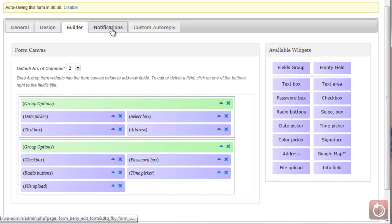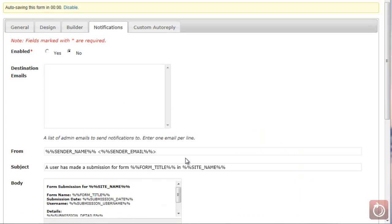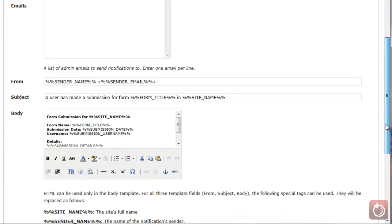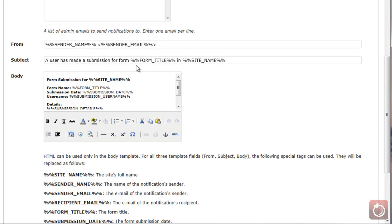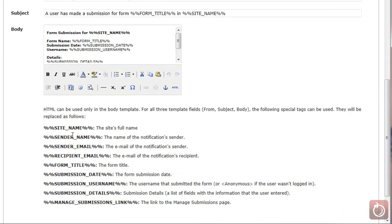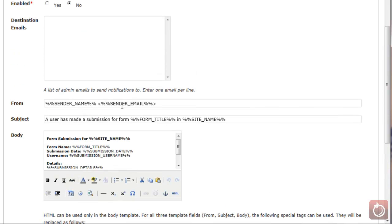Now let's look at the Notifications tab. Notifications are set up so that when someone completes the form, if you want that information sent to you or to admins, you enable this and put in the destination emails. Scrolling down, you'll see the from information, the subject, and the body. The percent signs and variables in there are information that gets picked up from the form submission, so you can include that in the email to make each notification custom based on what was submitted.